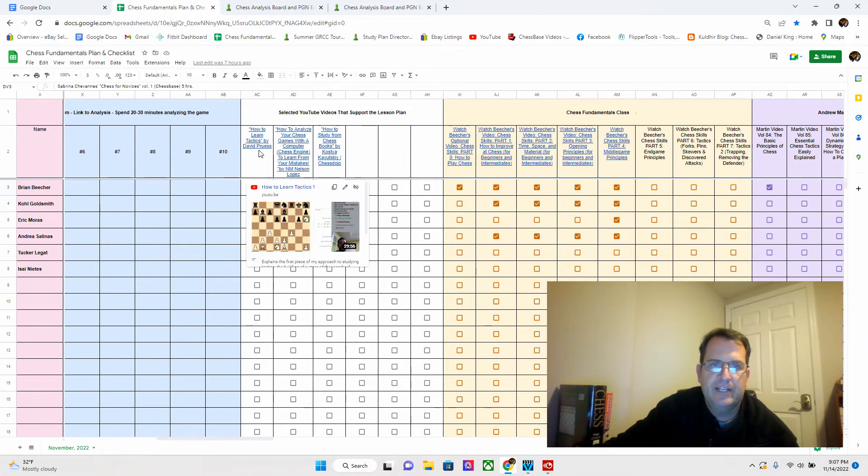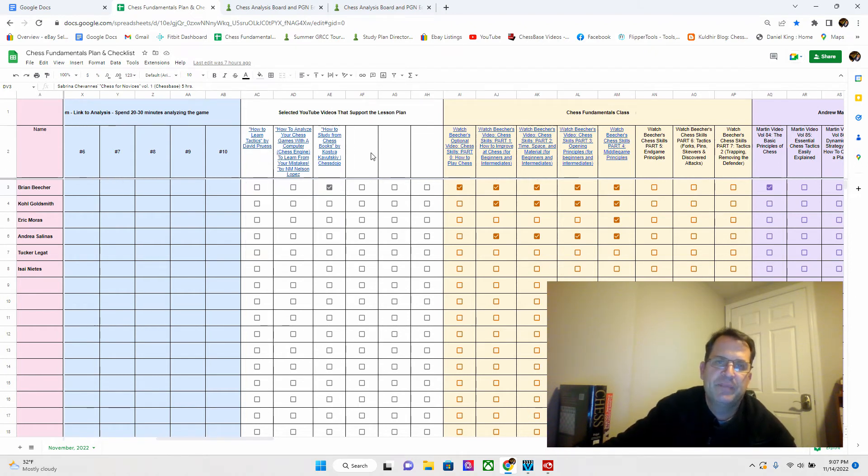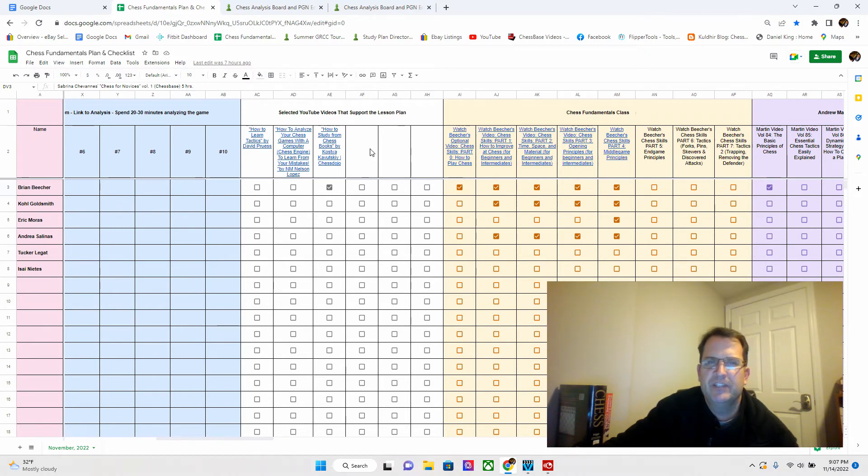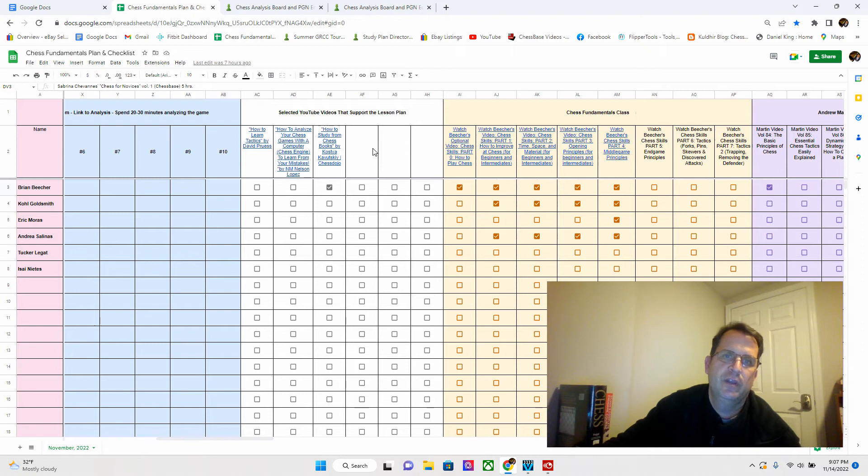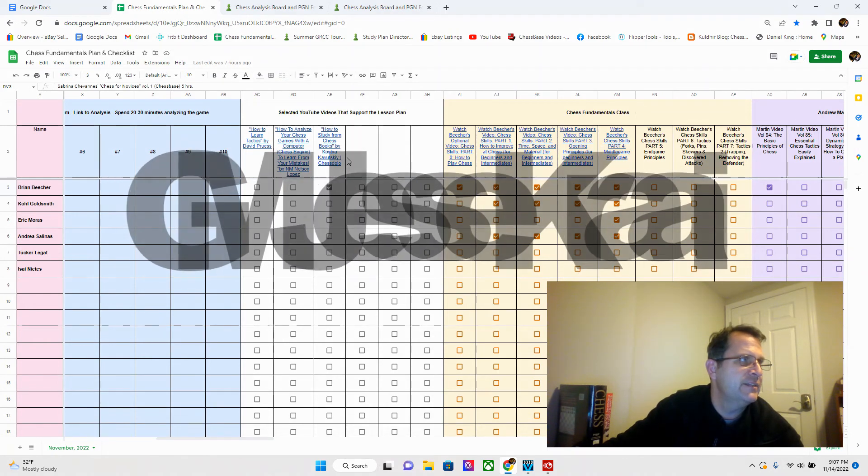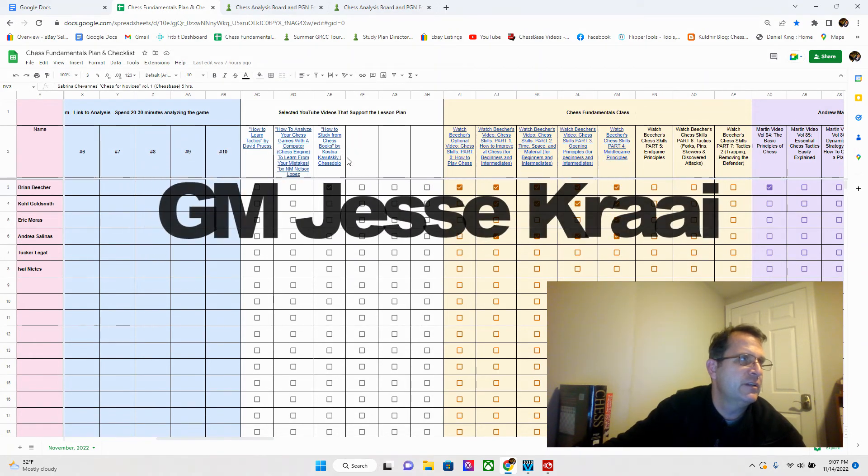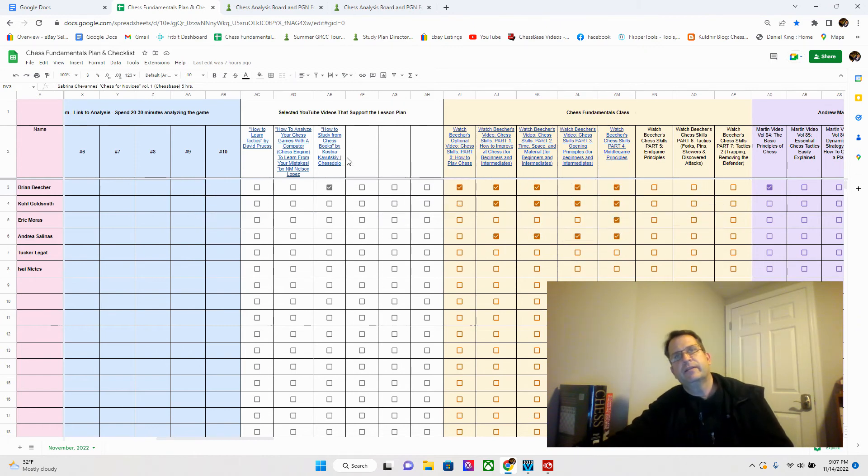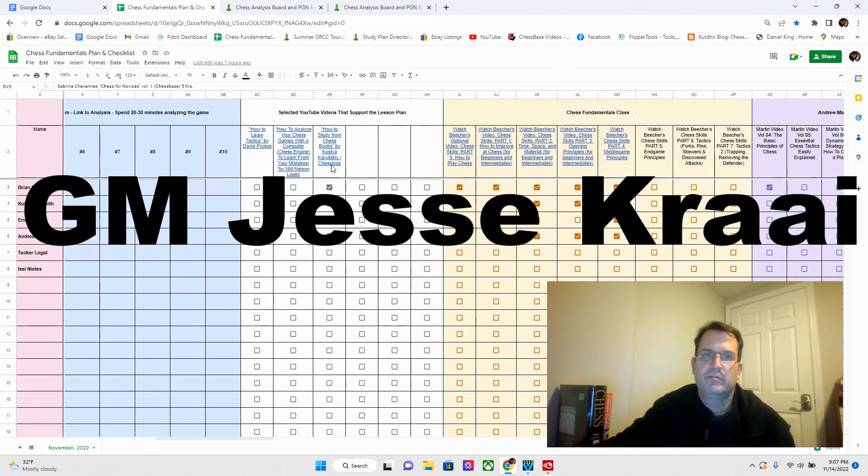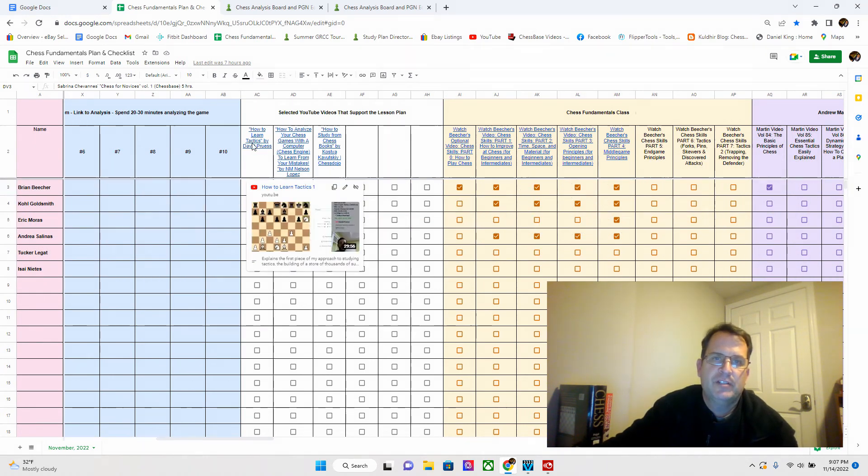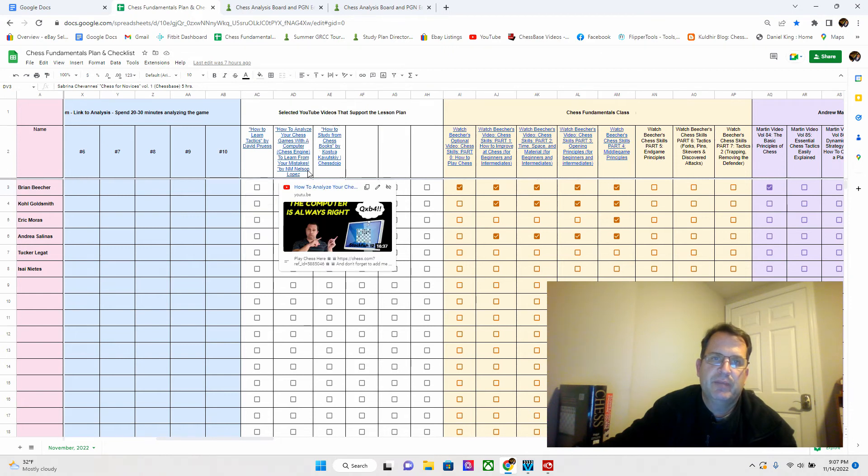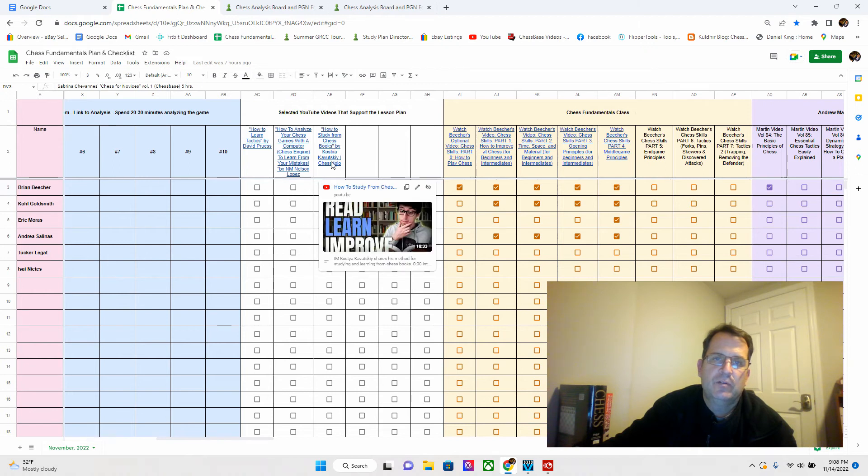The three videos I've put on here so far for this month: How to Learn Tactics by David Pruiss, he's one of the people on the Chess Dojo. I think he may have recorded these before he officially launched the Chess Dojo with Kostya and Grandmaster. How to Analyze Your Chess Games by Nelson Lopez, he's a really good YouTuber. And this one by Kostya, also from the Chess Dojo, How to Study from Chess Books.